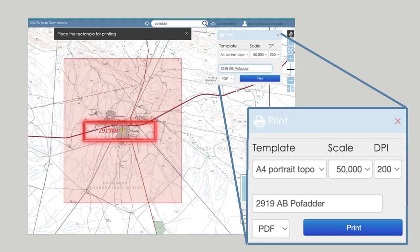Once you have found your location, you can then change the size to A4 or A3, Landscape or Portrait, the scale, the DPI. I strongly suggest that you also fill in the name of your map.